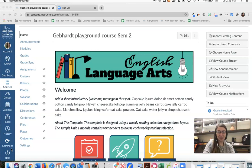Hello, in this screencast we will look at how to use the Zoom integration in Canvas.